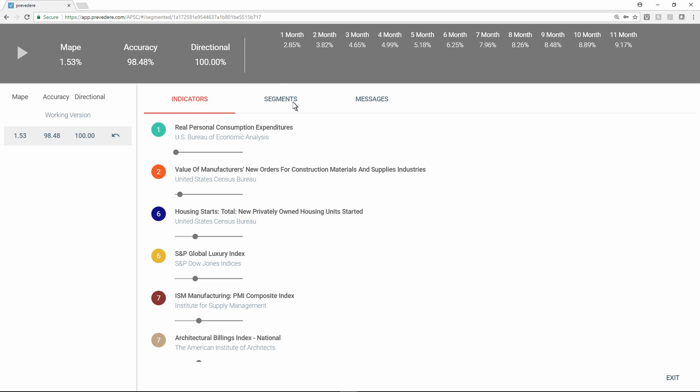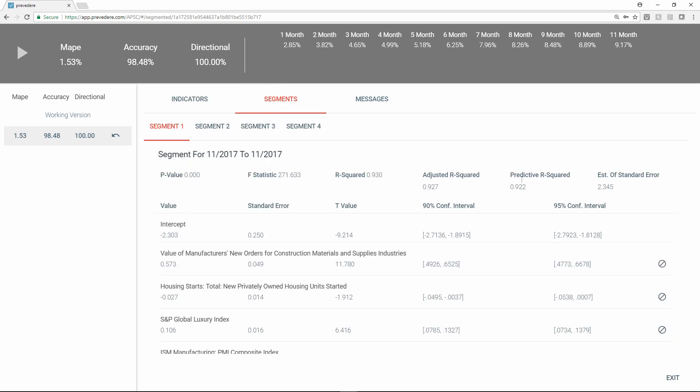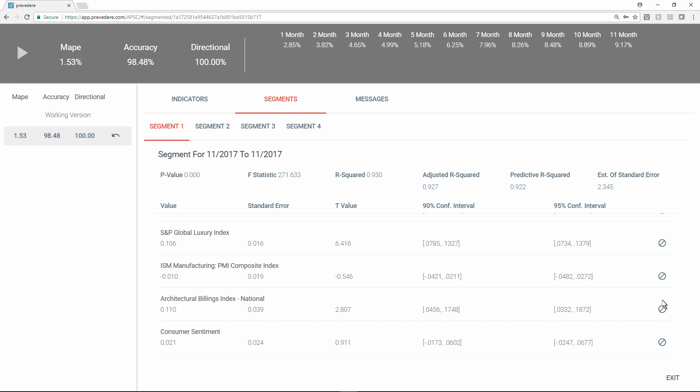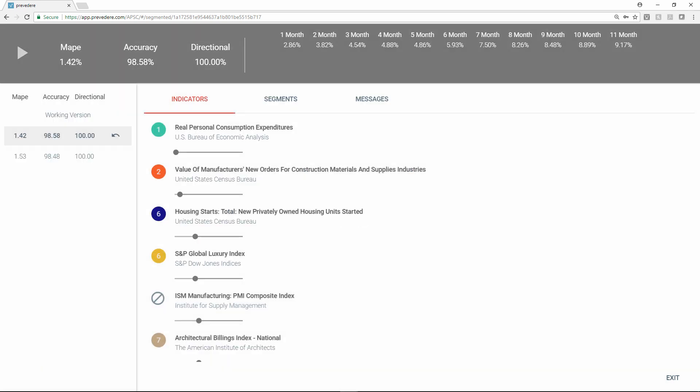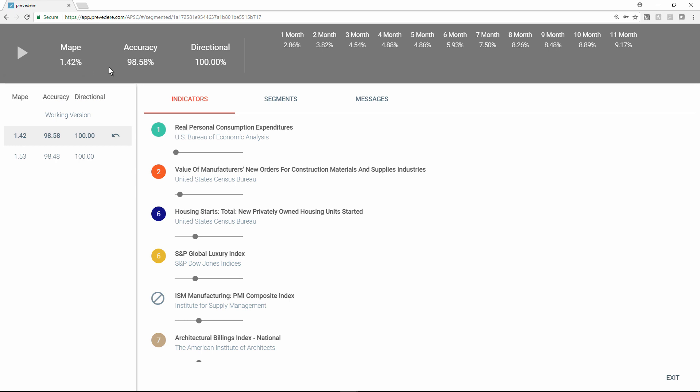In just a few steps, she can test the model by seeing what happens when she excludes a specific segment. Mari can see that excluding the segment has reduced the MAPE and improved accuracy, indicating a better predictive model she can use to solve business problems.